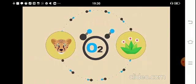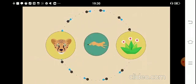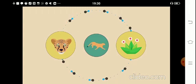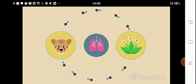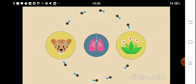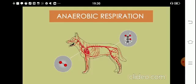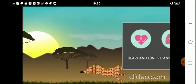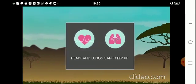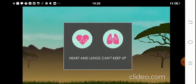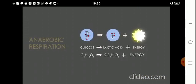Sometimes animals and plants can't get enough oxygen to respire aerobically, such as during intense exercise, but they still need to respire to survive — everything relies on respiration for energy. The backup plan is anaerobic respiration. For example, a cheetah sprinting to catch prey cannot take in enough air fast enough for aerobic respiration — the heart and lungs can't keep up — so anaerobic respiration is carried out instead.